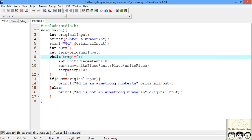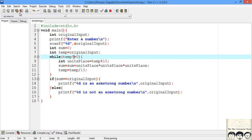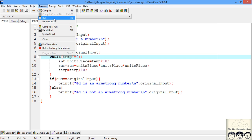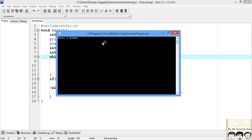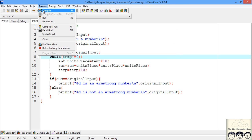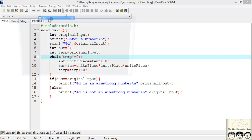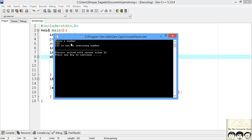We've successfully completed our program. Let's compile it — no errors. Now let's run it. It's asking for a number, so let's try 153, which is an Armstrong number, and it correctly outputs that it is an Armstrong number. Let's try 123 to verify — and 123 is correctly identified as not an Armstrong number.